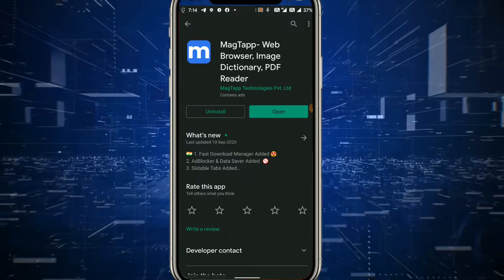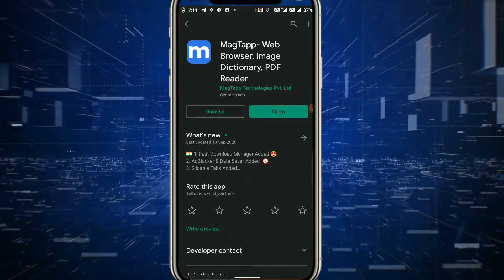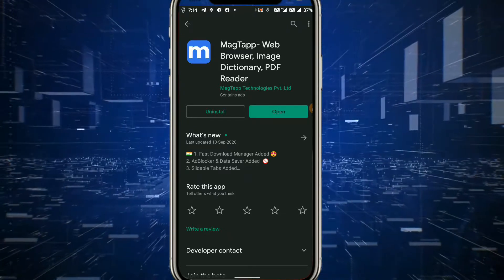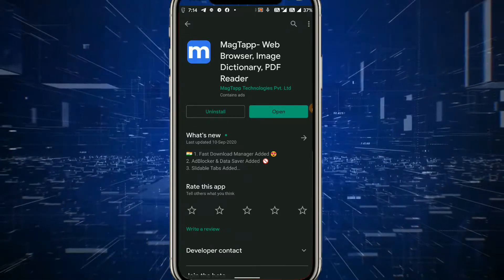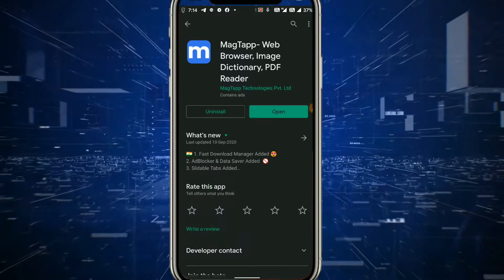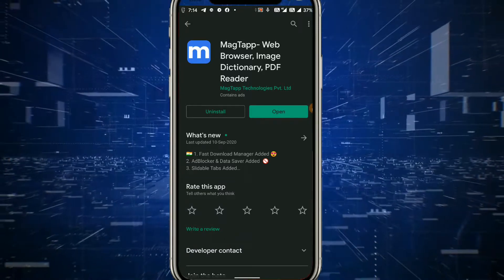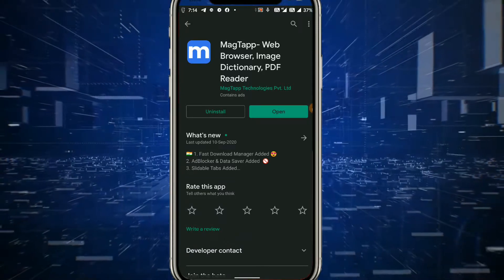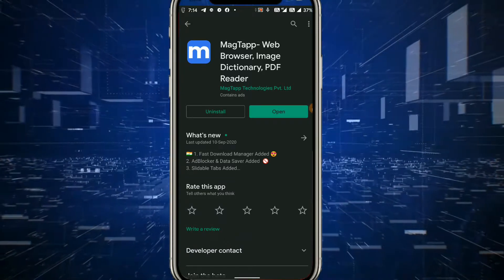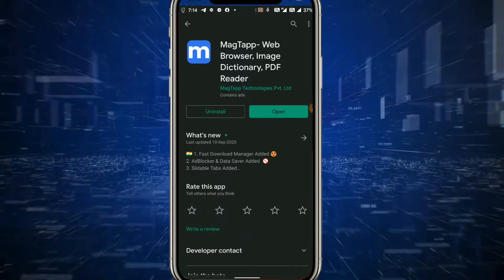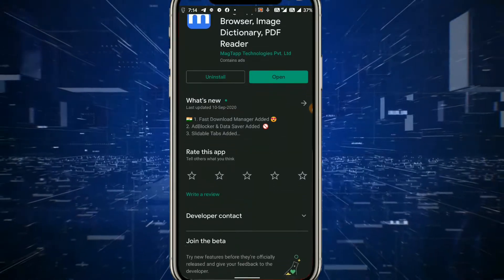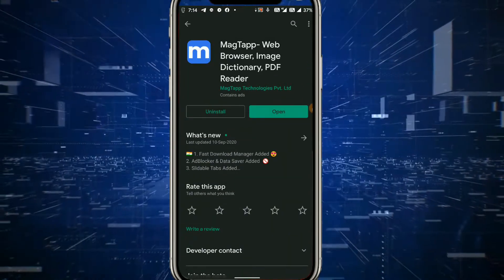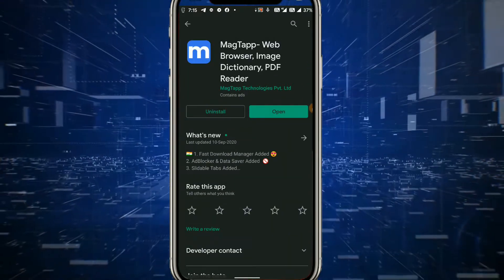We can use this application. This is a browser — we use it like Chrome, as a web browser. It is a Chinese application, so we use it as a browser.